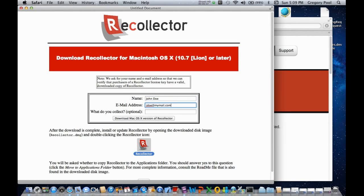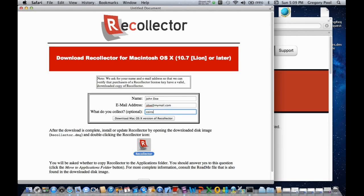And you can optionally tell the program what it is that you collect. So I'll put in coins here.